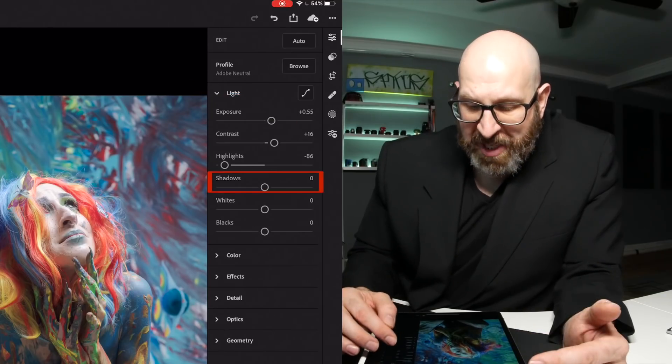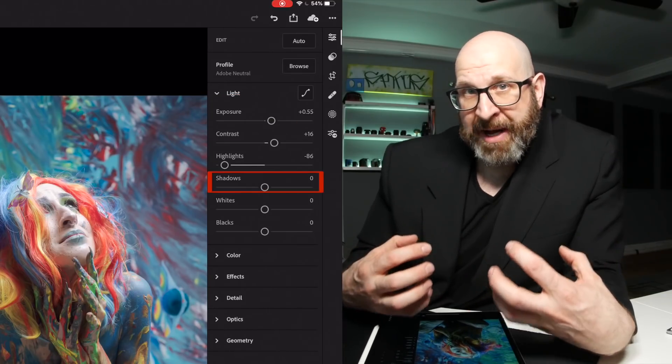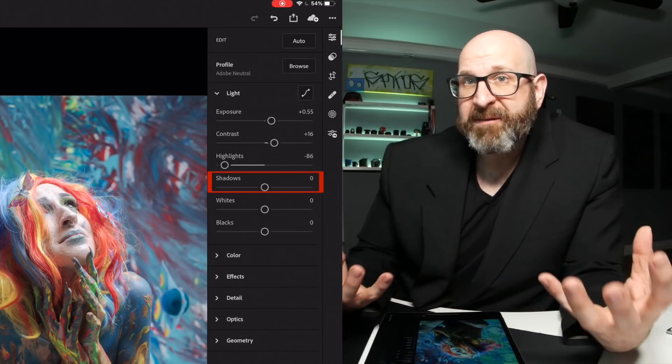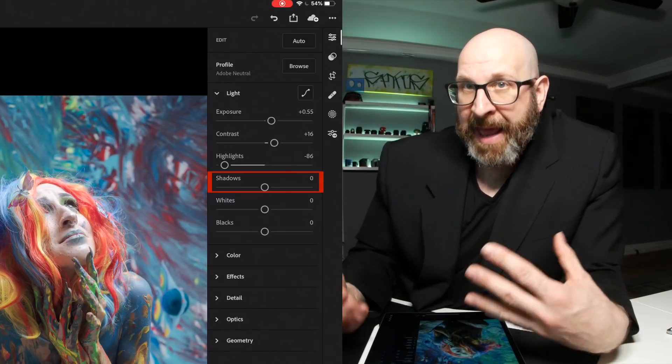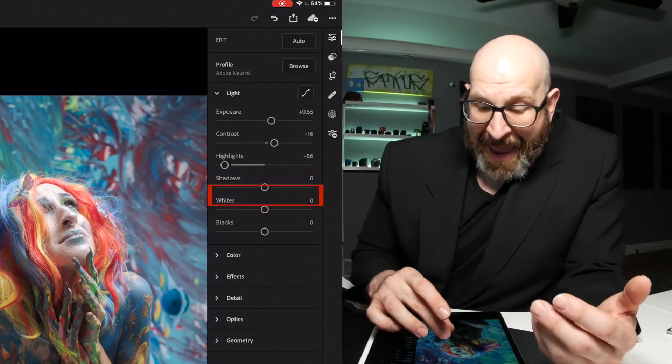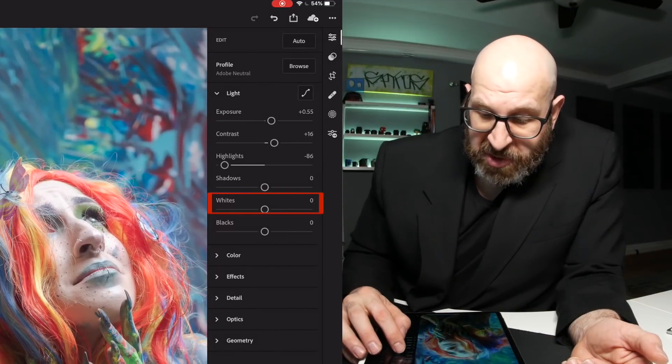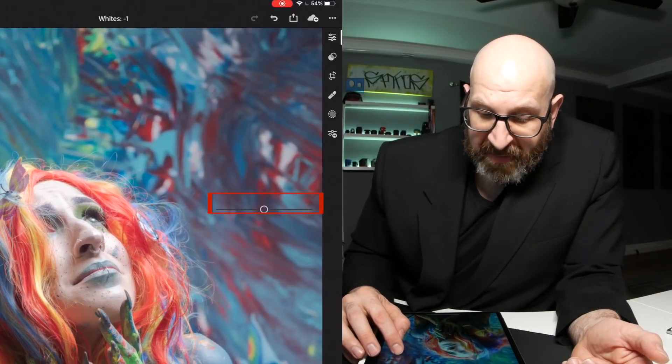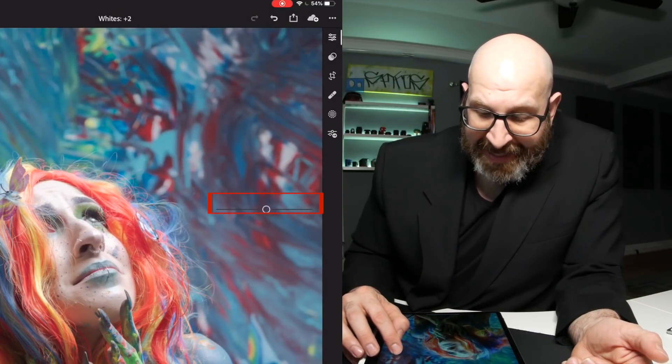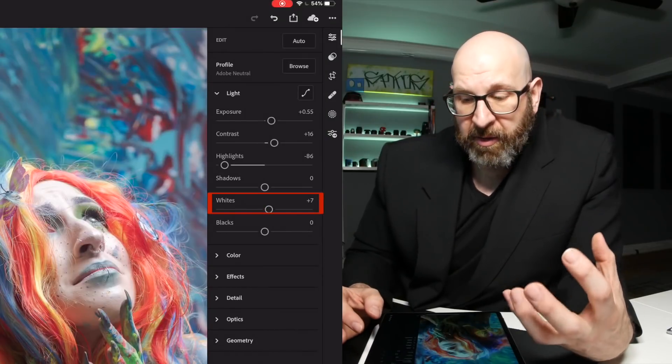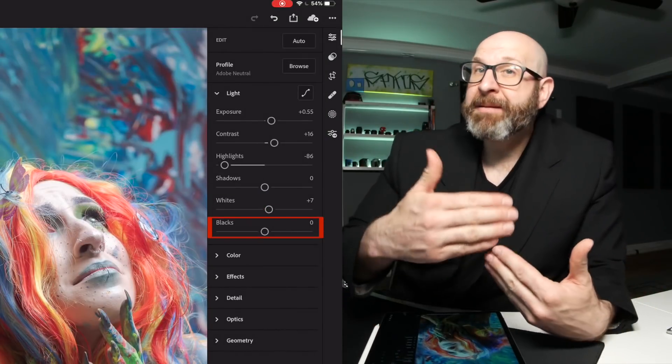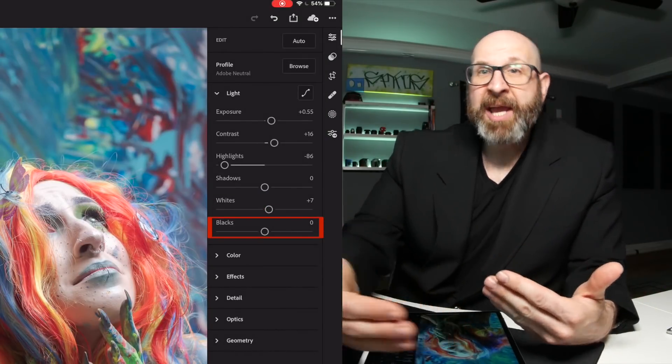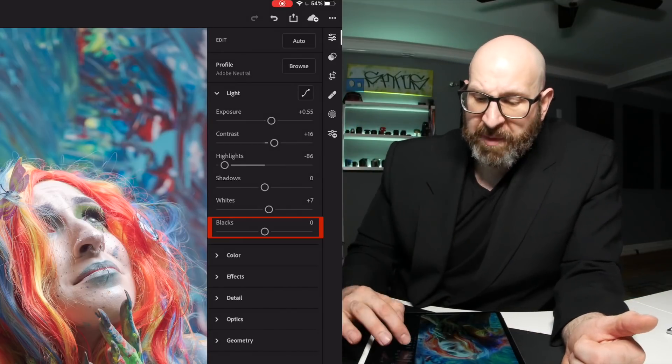Now I'm not going to do any shadows adjustments because I don't have any dark shadow areas to lift up. But if I did have that, I would use the shadow slider. I am going to make a whites adjustment to just push a little bit of white back into those highlight areas to make sure that the colors look good. And I'm not going to touch the blacks because I didn't make a shadows change, so I don't need to make a black change.